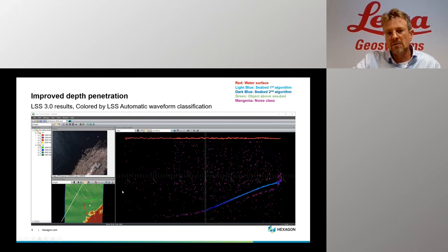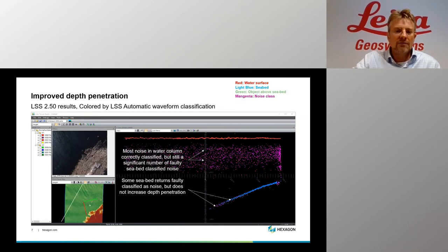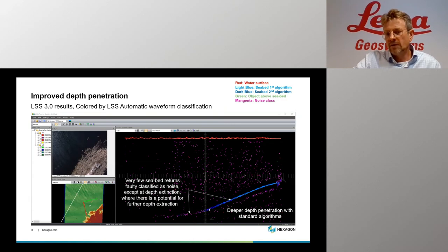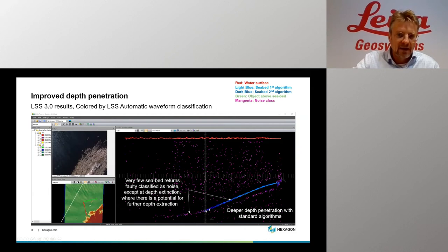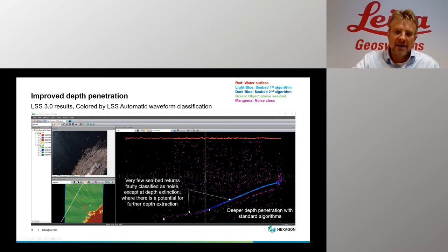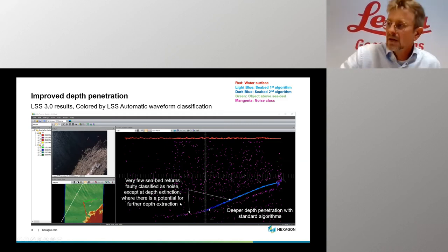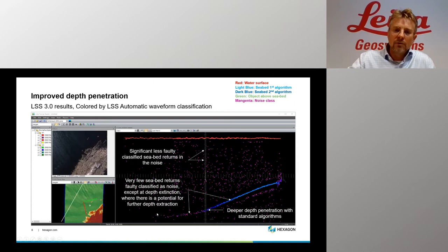If you look into the 3.0 results, you can see, first of all, that we have reached significantly deeper in this data set. We also have very few seabed returns that are faulty classified until the maximum depth penetration of the LiDAR. When we turn on the noise points — which are weaker points — we can see there is actually a bit extra to extract, which many customers do by spatial filtering afterwards. But you have a solid base from the first LiDAR waveform classification, and significantly fewer faulty classified seabed points in the water volume.